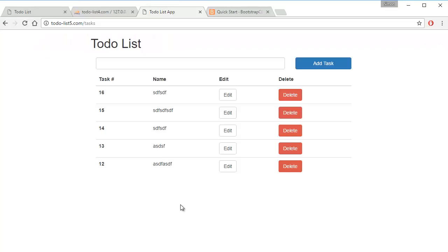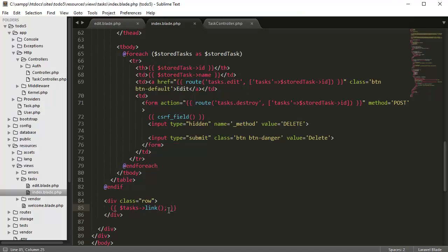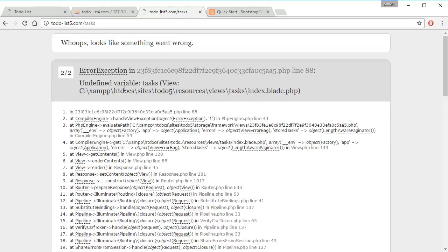And if we refresh the page, we have unexpected semicolon, you don't need a semicolon there. Refresh the page.